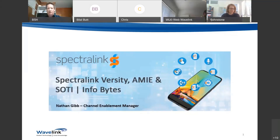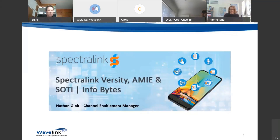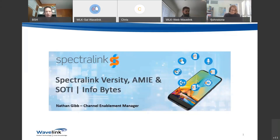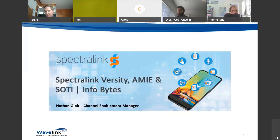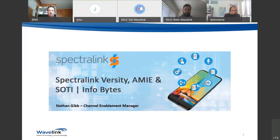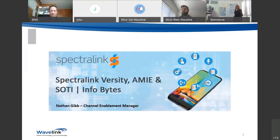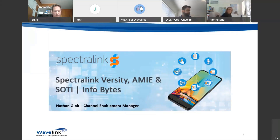Thank you very much for joining everyone. Please make sure you're on mute. My name is Craig Thompson, I'm the channel marketing manager at Wavelink. Welcome to the first of our upcoming info bite series — bite-sized sessions designed to give our community of resellers, customers, vendors, and suppliers a deeper understanding of the products we showcase and the key solutions businesses need moving forward.